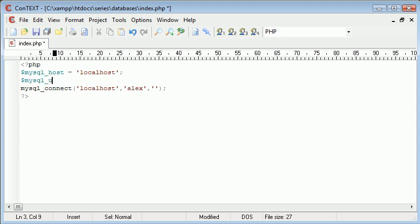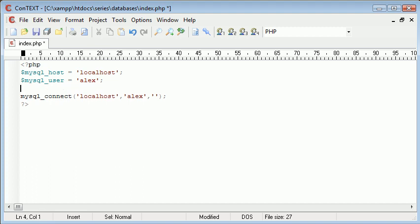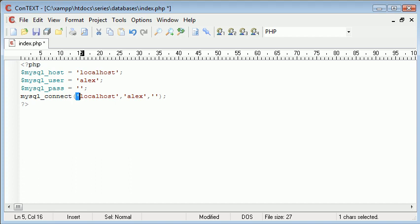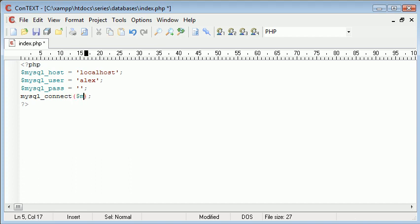mysql_user equals Alex and mysql_pass equals nothing. So I'm going to substitute these values in.